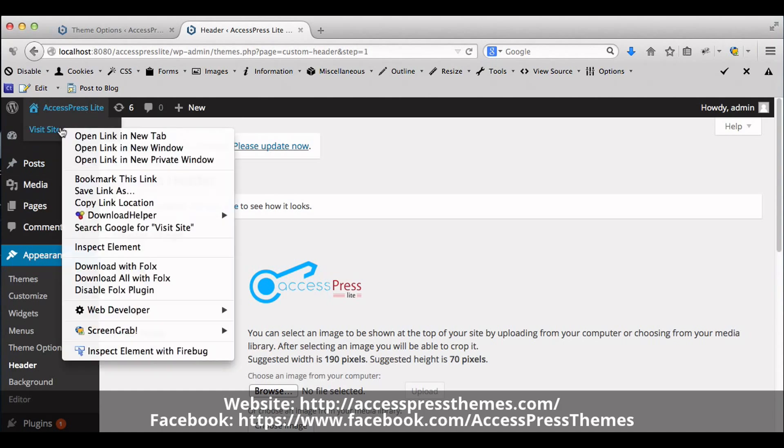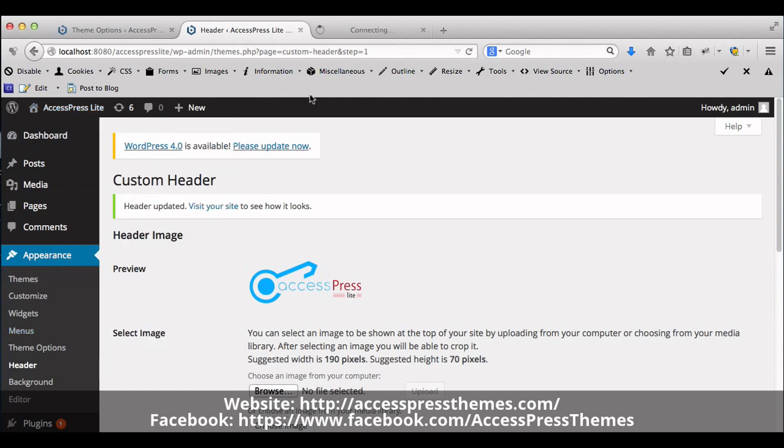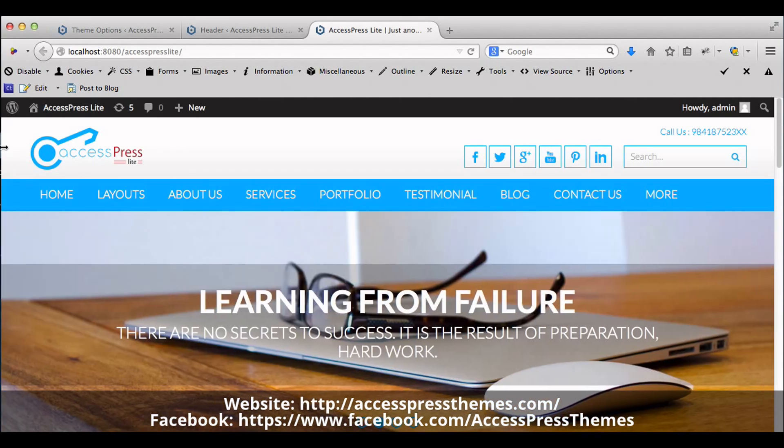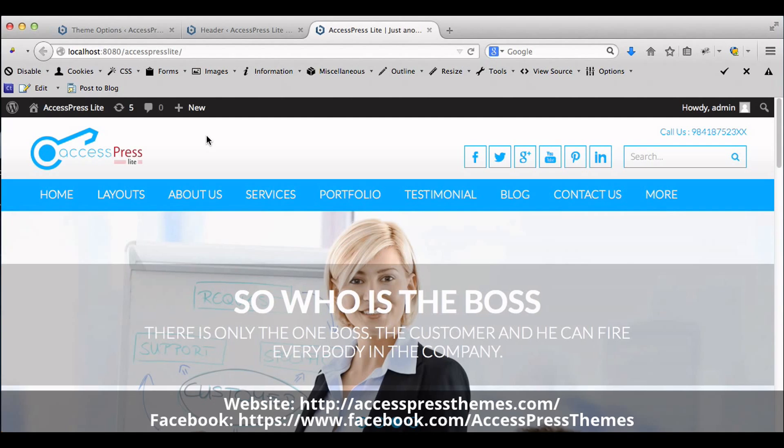You can go to your website and check your logo. Your logo appears here in header section. This is how we upload logo in AccessPress Lite Themes.